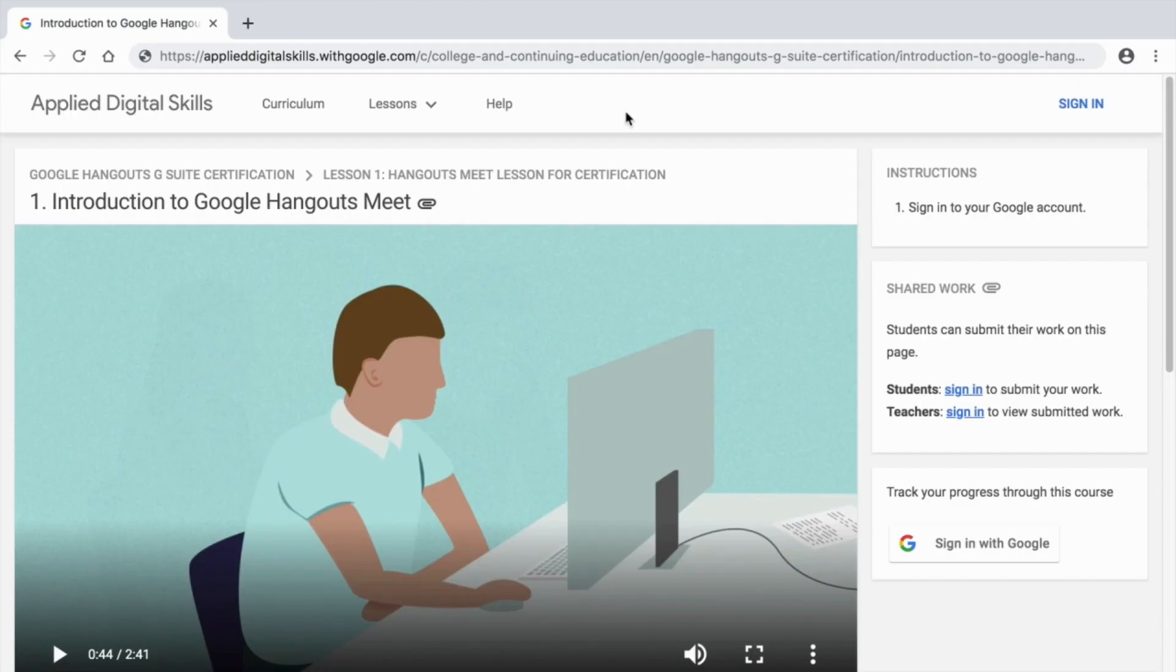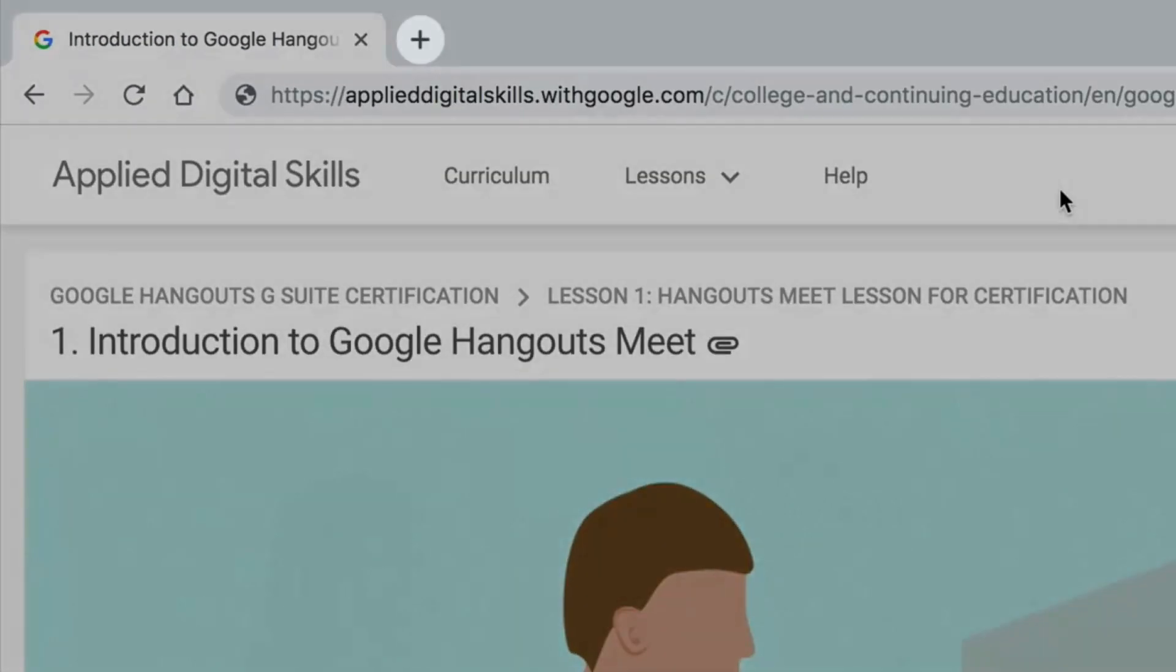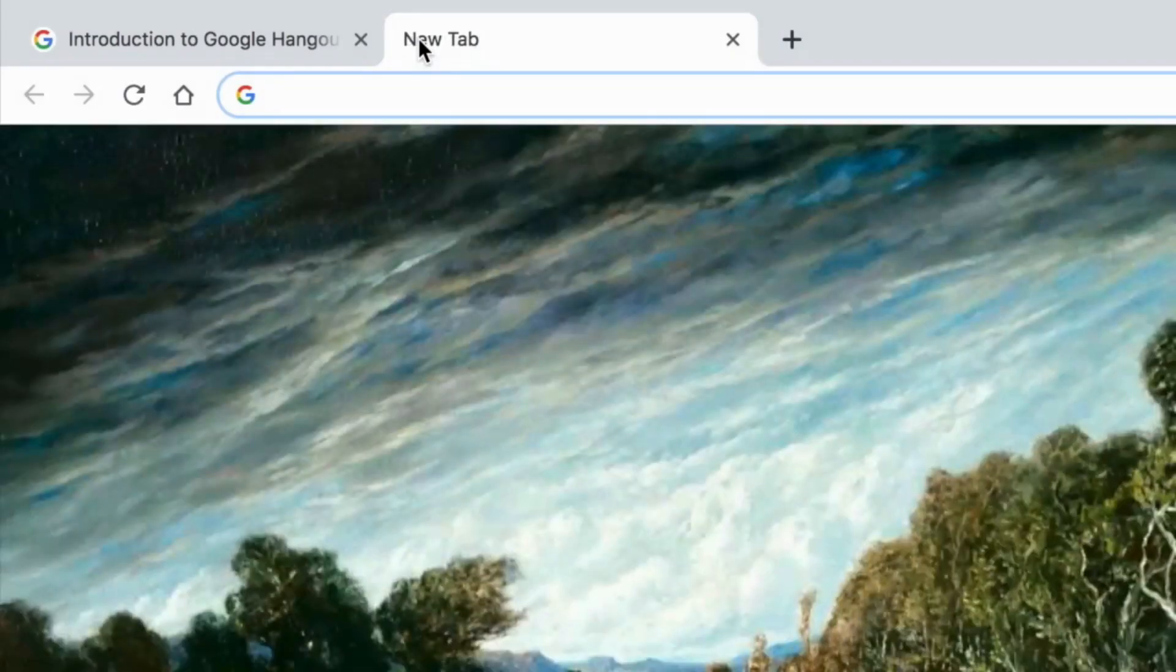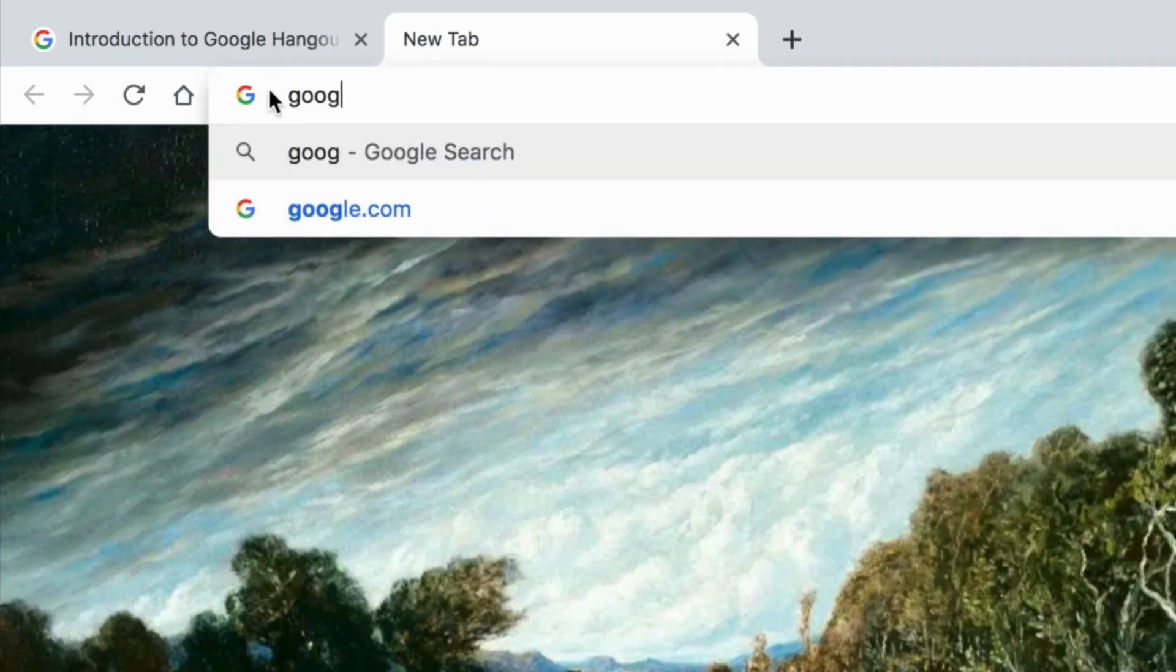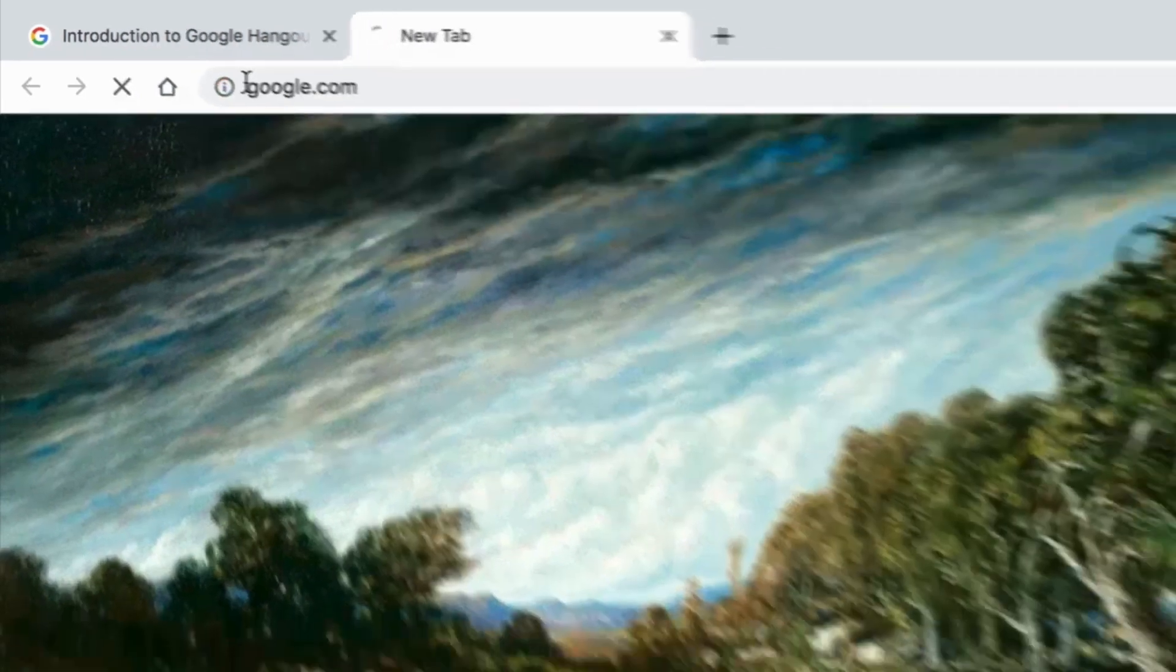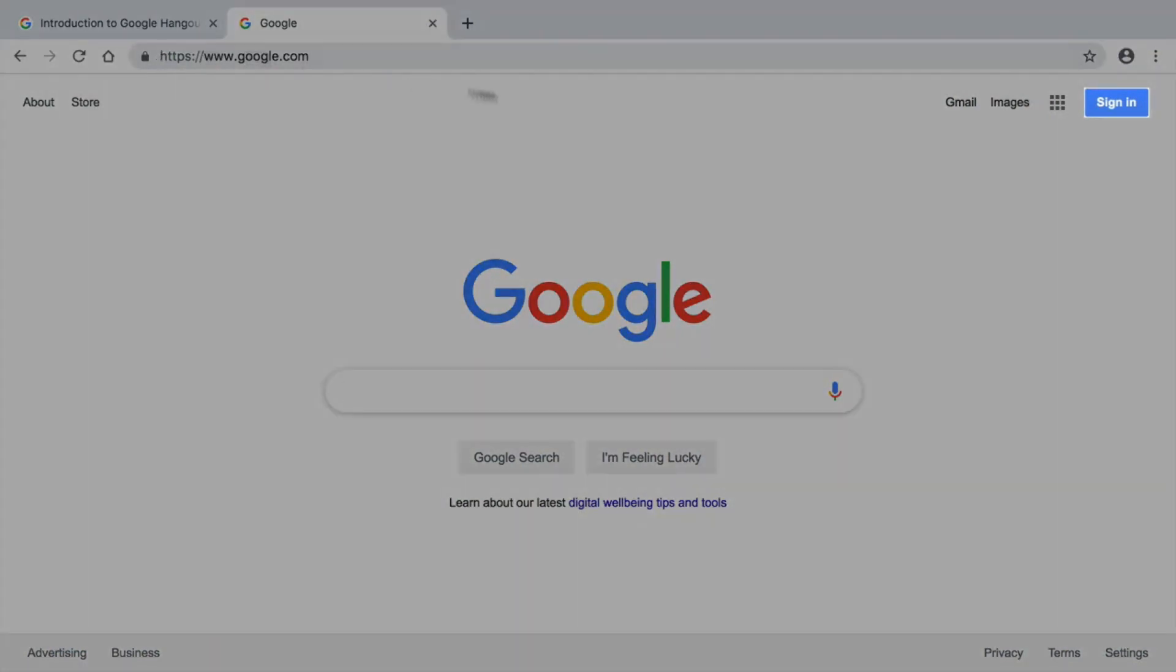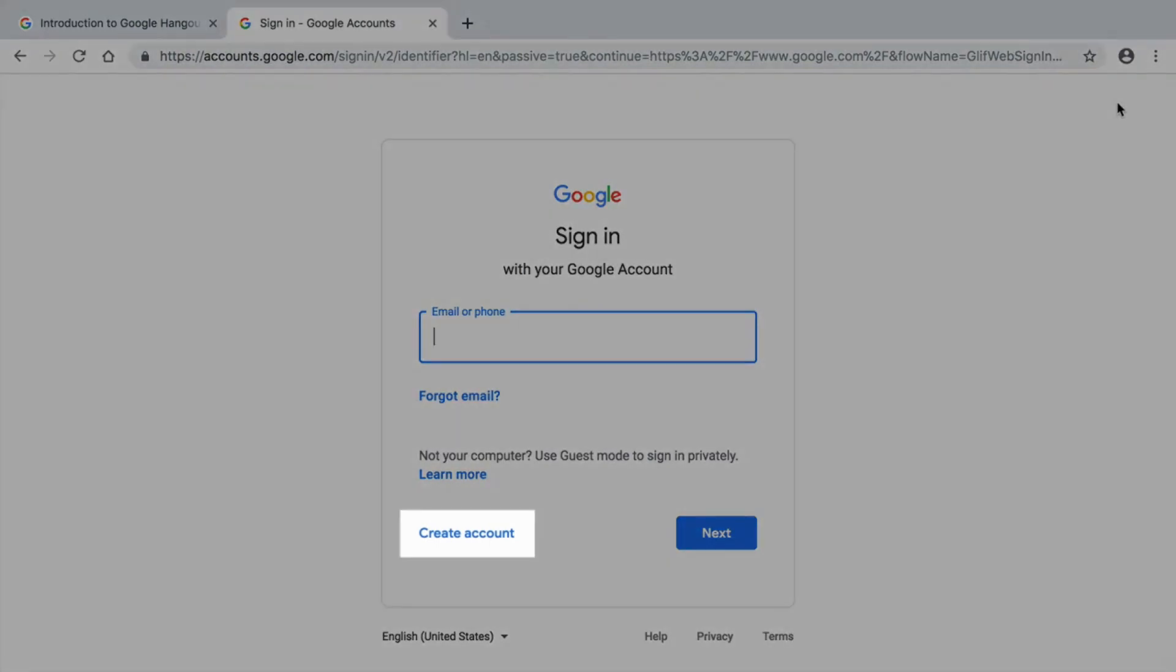To work on this lesson, sign in to your Google account. Open a new tab in your browser and navigate to google.com. If you are not signed in, do so now. If you do not have a Google account, pause the video and create one now.